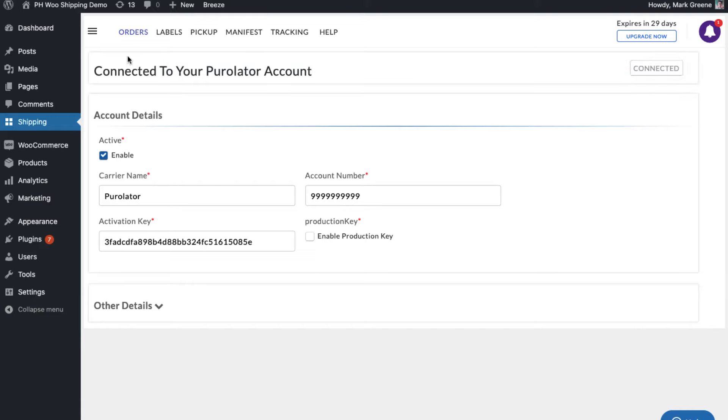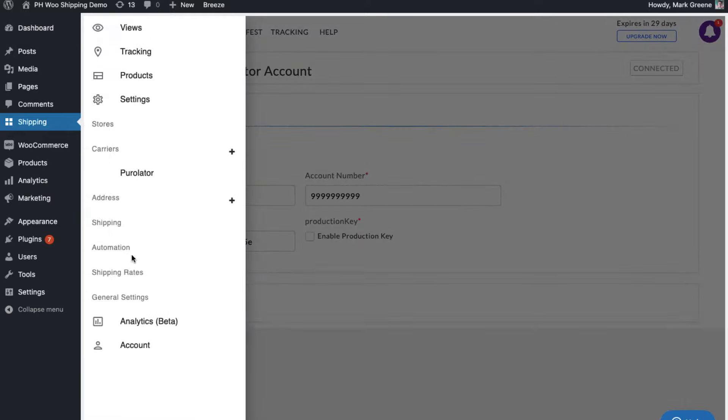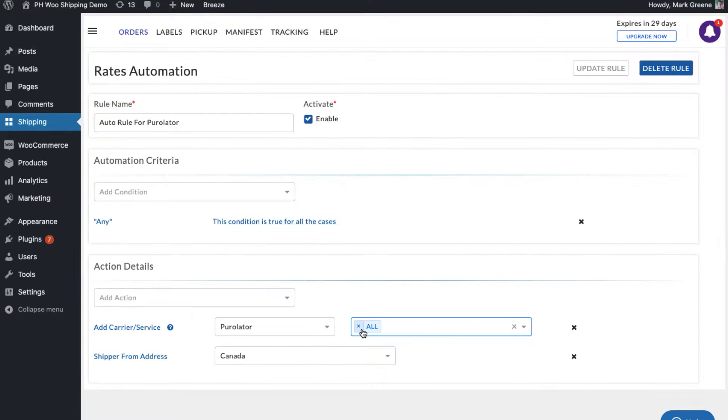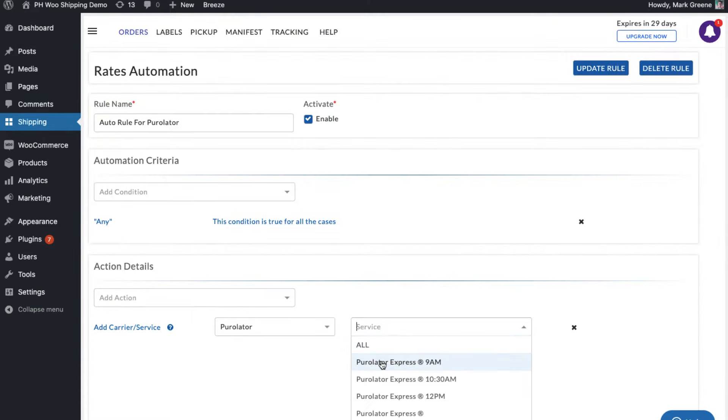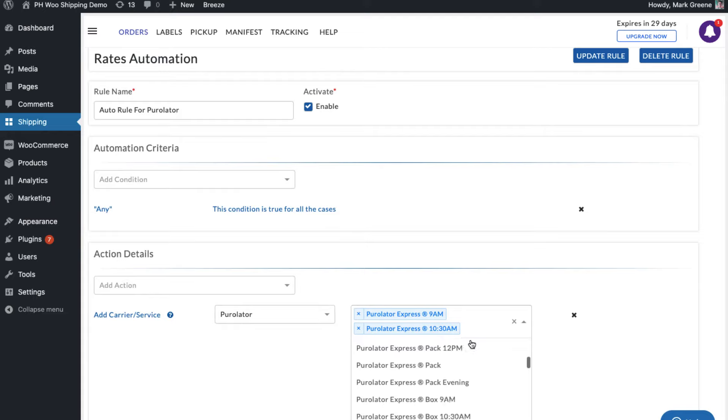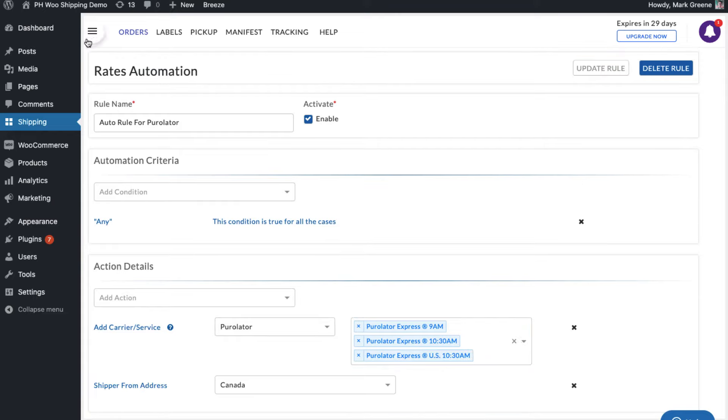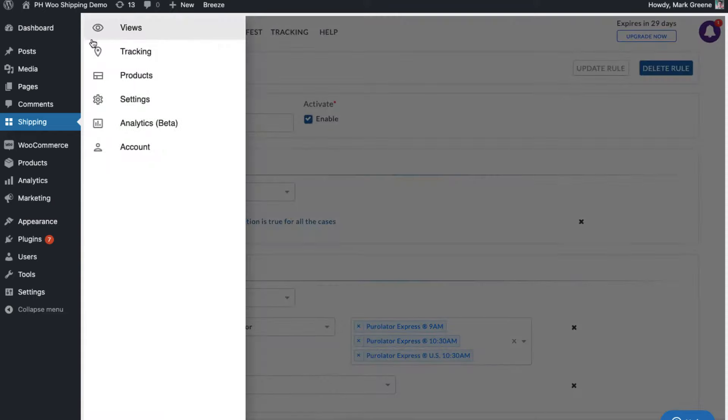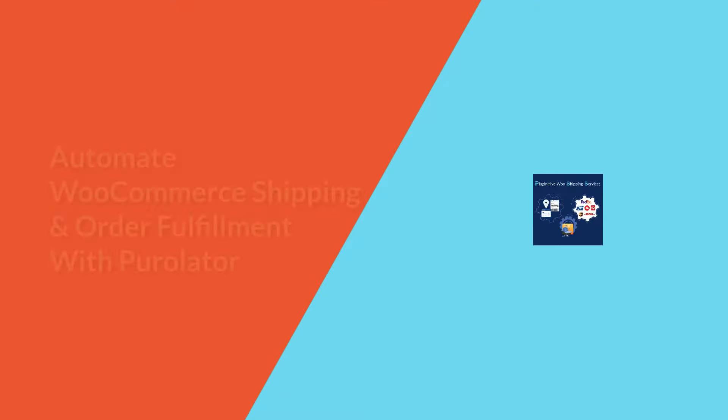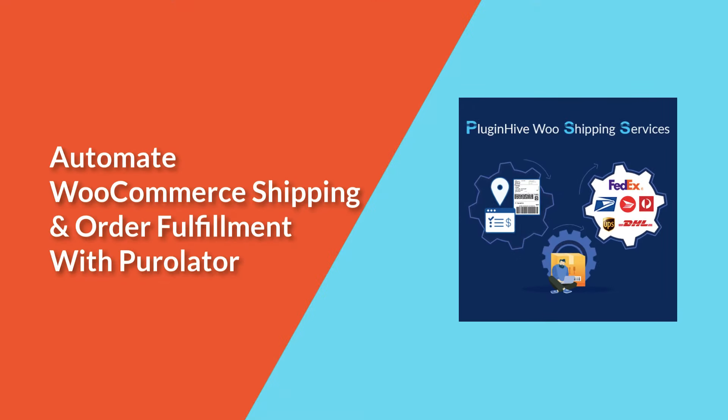By default, the plugin displays all Purolator services at the checkout, or you can choose your preferred Purolator services under rates automation. The plugin automatically configures your store location as the shipping origin. You can modify the address or add multiple shipping addresses if required. With this, the plugin setup is complete.